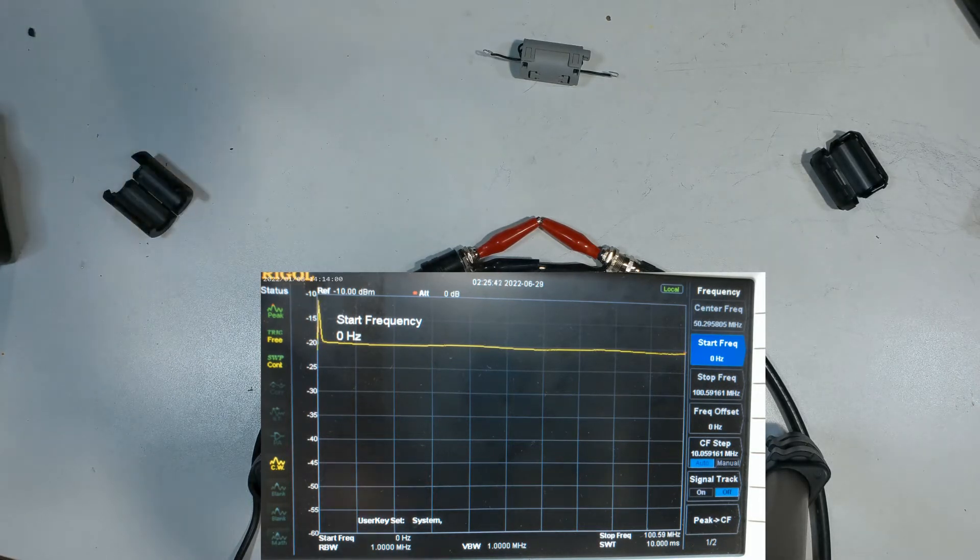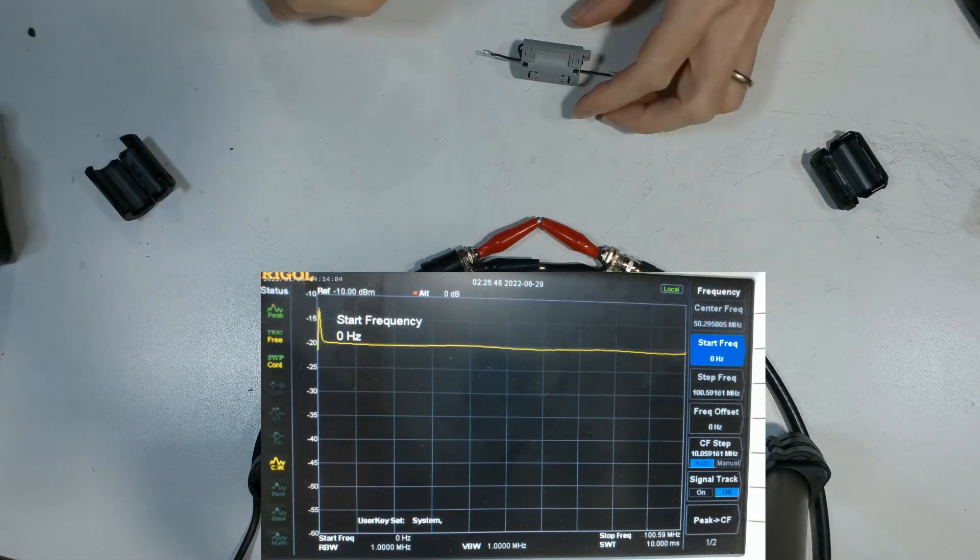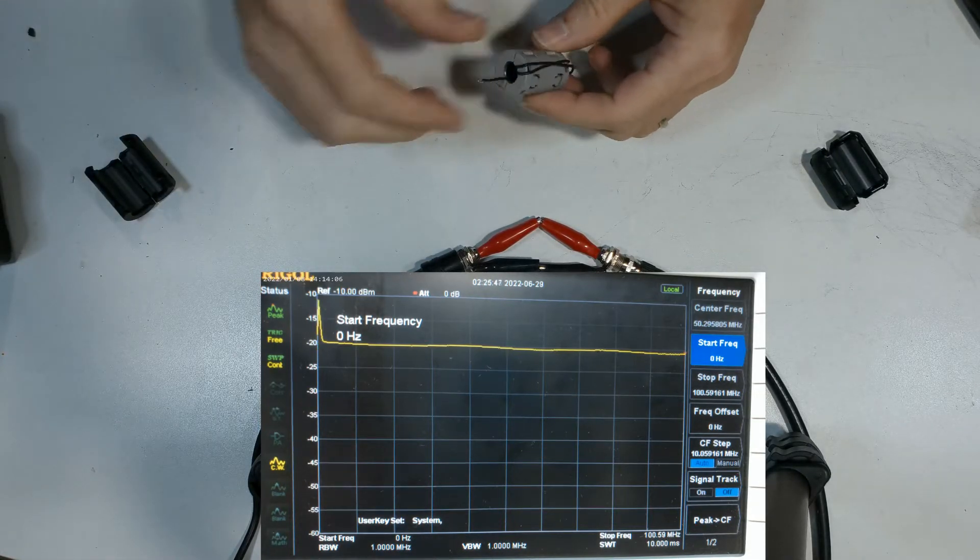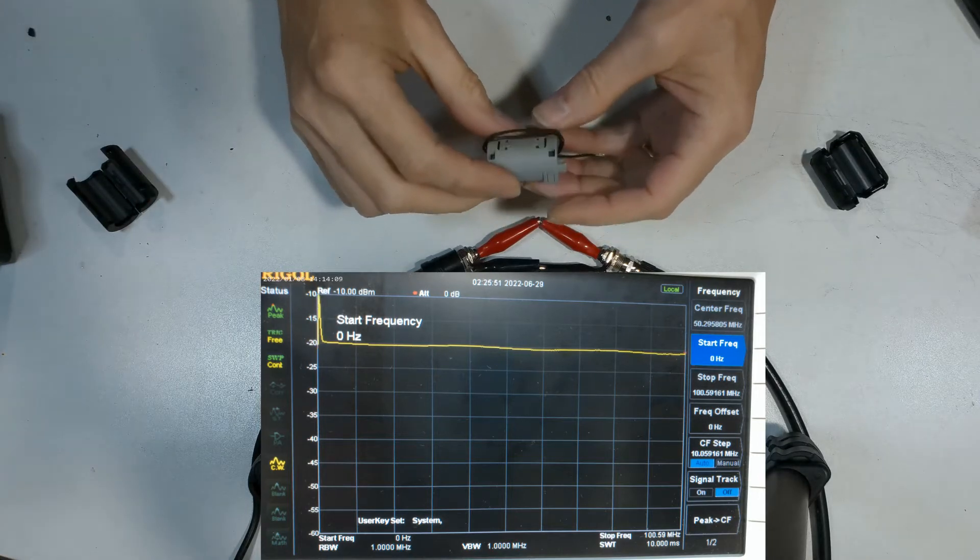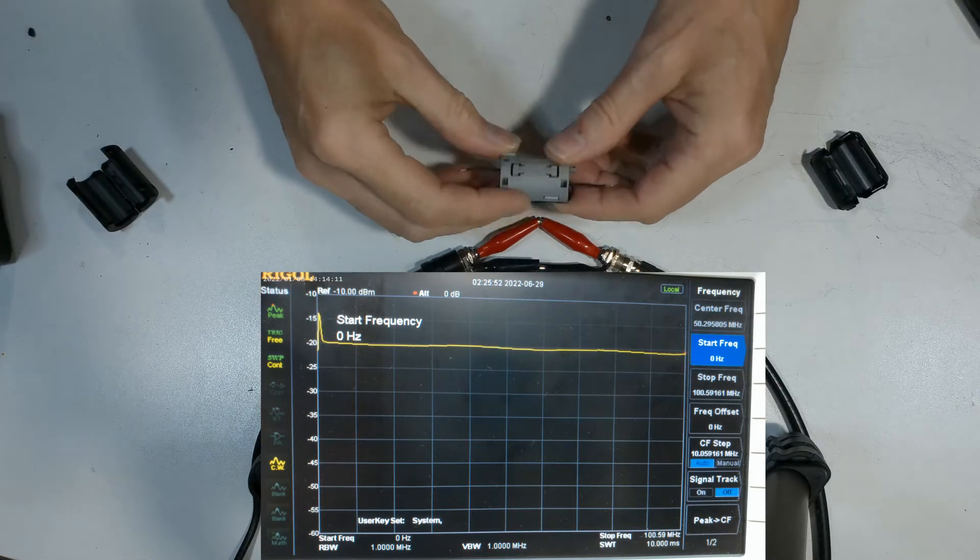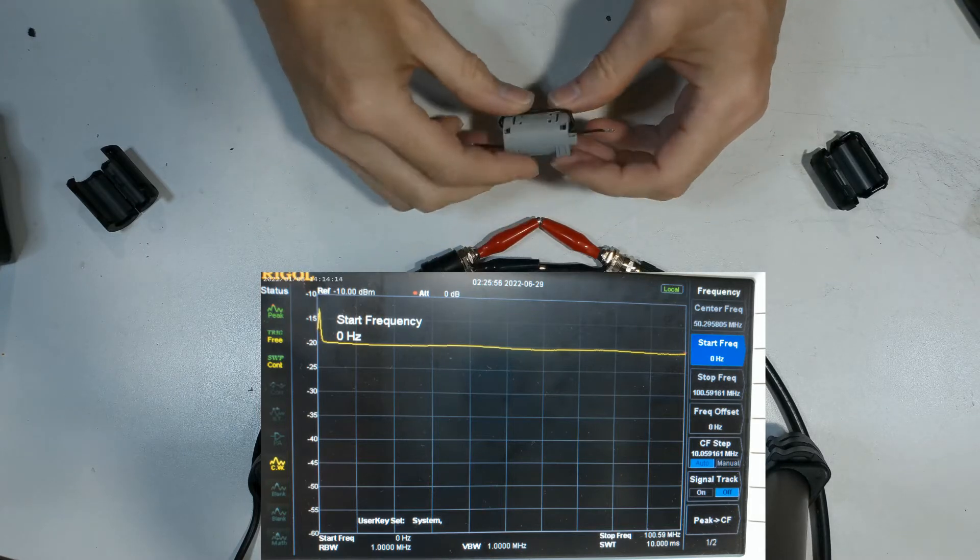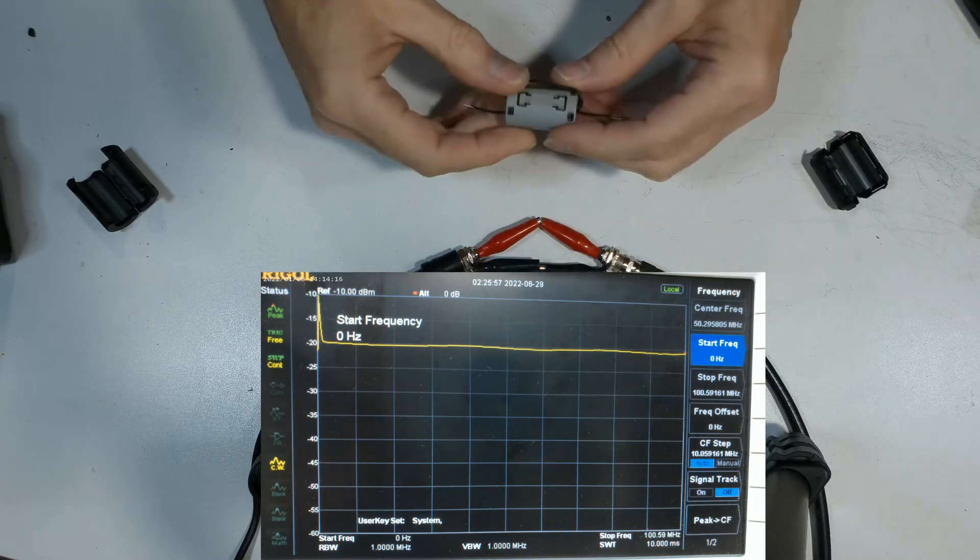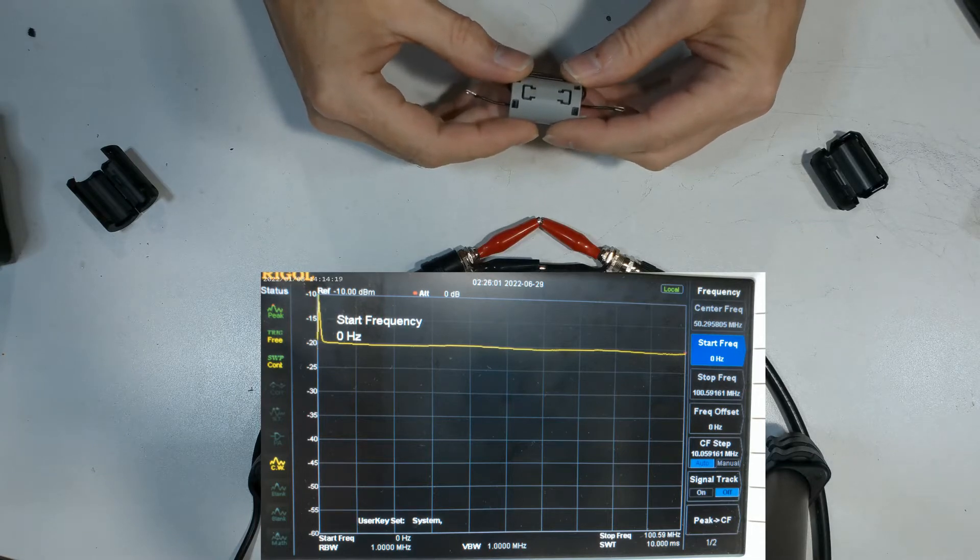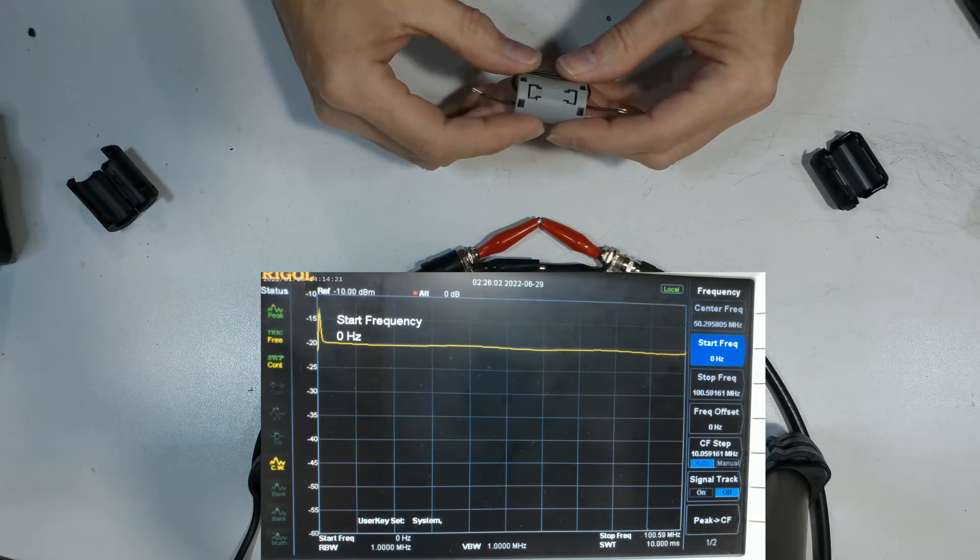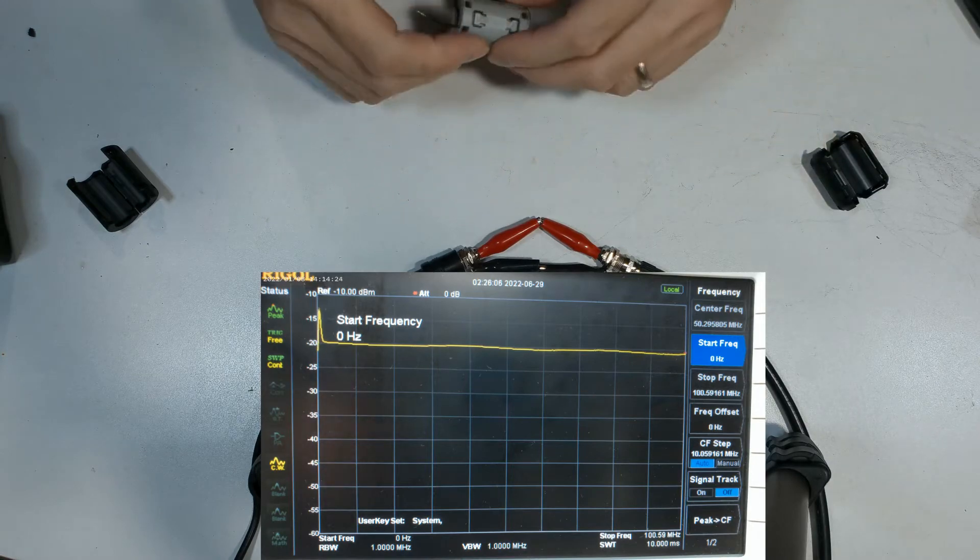Our spectrum analyzer is set. Our reference point is minus 20, so whatever results we get you've got to knock off 20. So for example, if one coil gives you minus 30, it's only really minus 10, so bear that in mind. From left to right, the scale is 10 megahertz, so we're going from DC to 100 megahertz, and from up to down it's 5 dB increments.